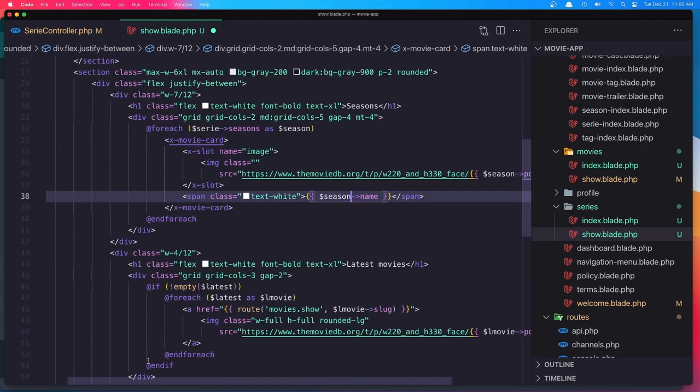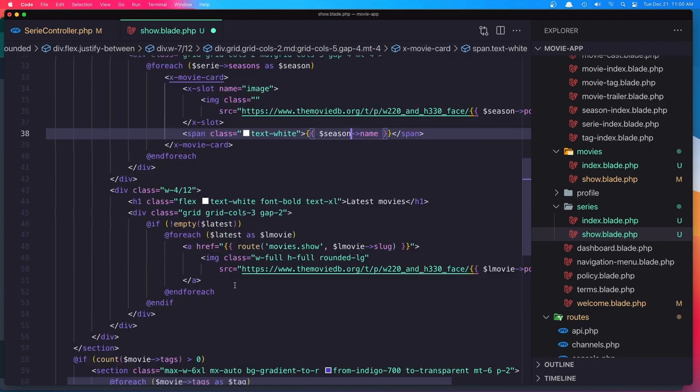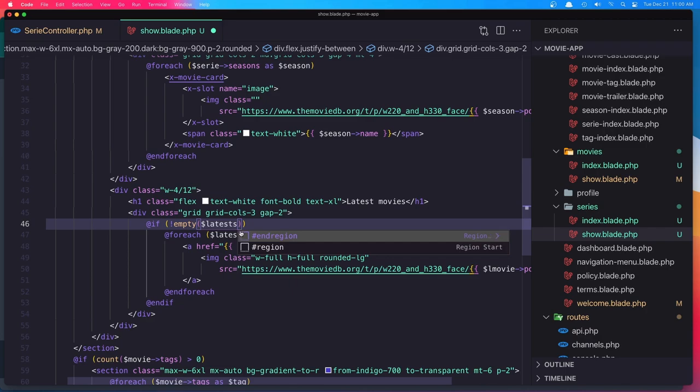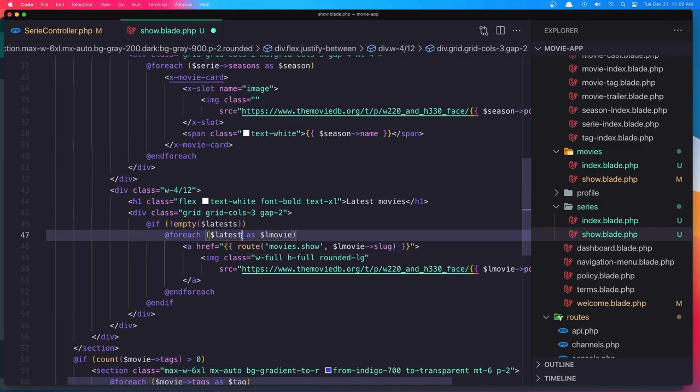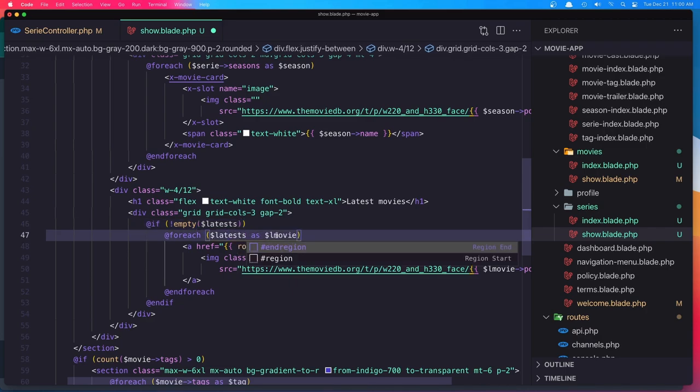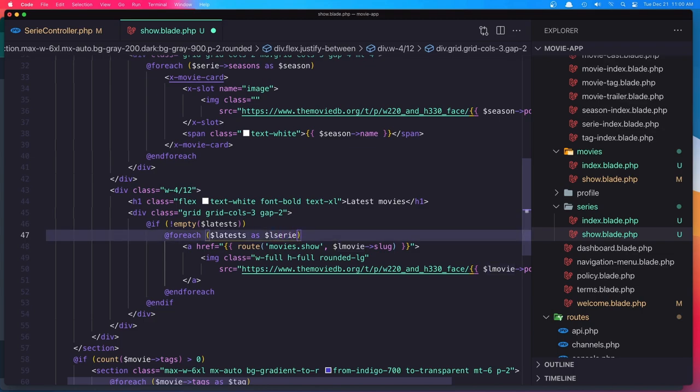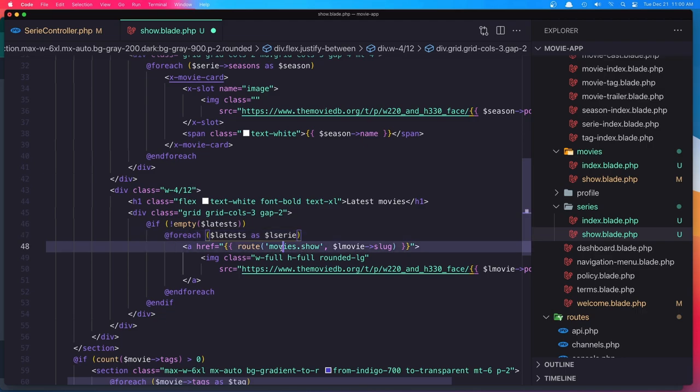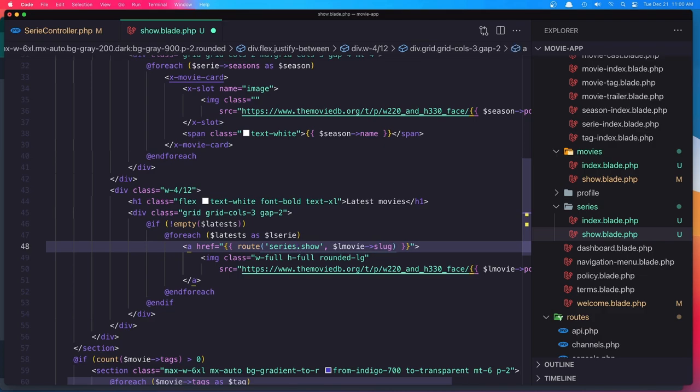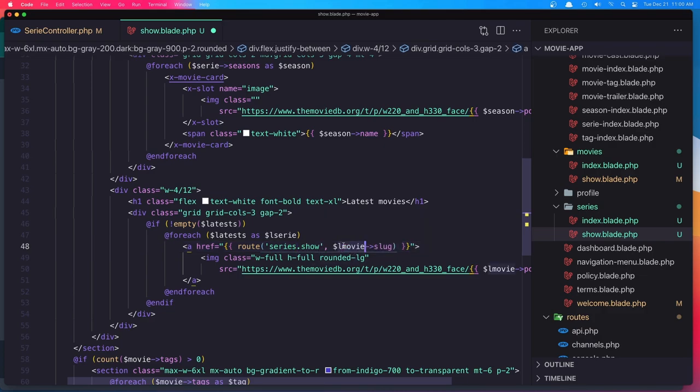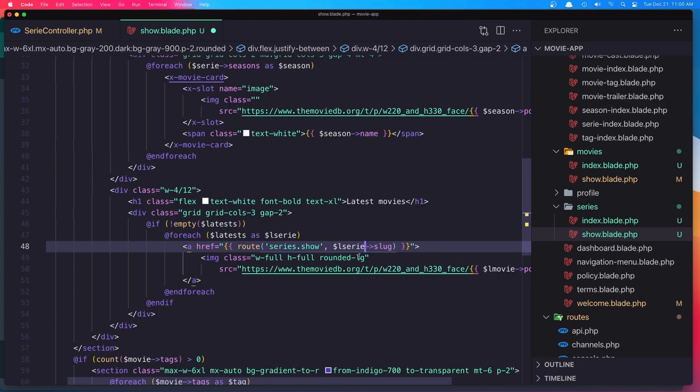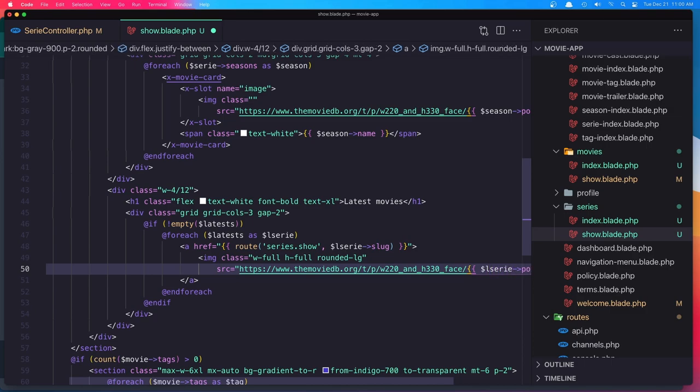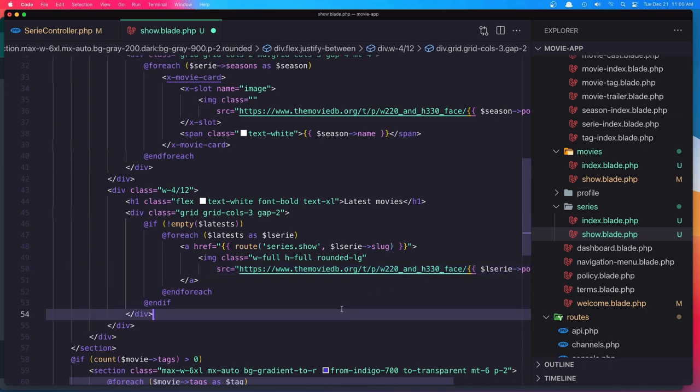Also we need the latest series. And as latest series and display that with route series.show. And also near here, latest series slug. And here, latest series poster path. Okay.